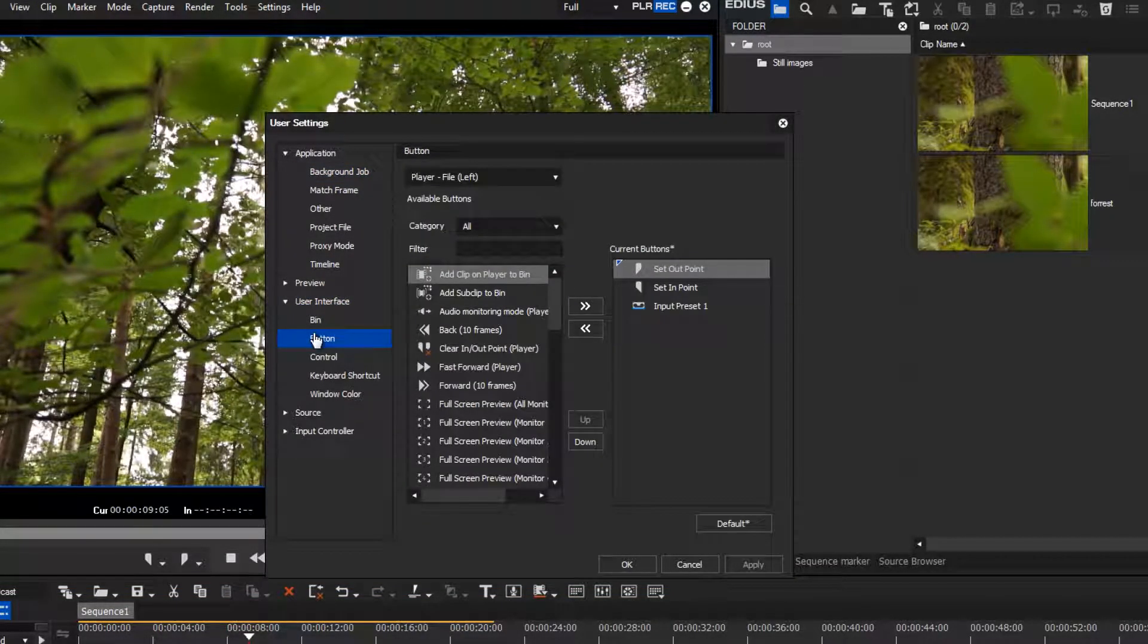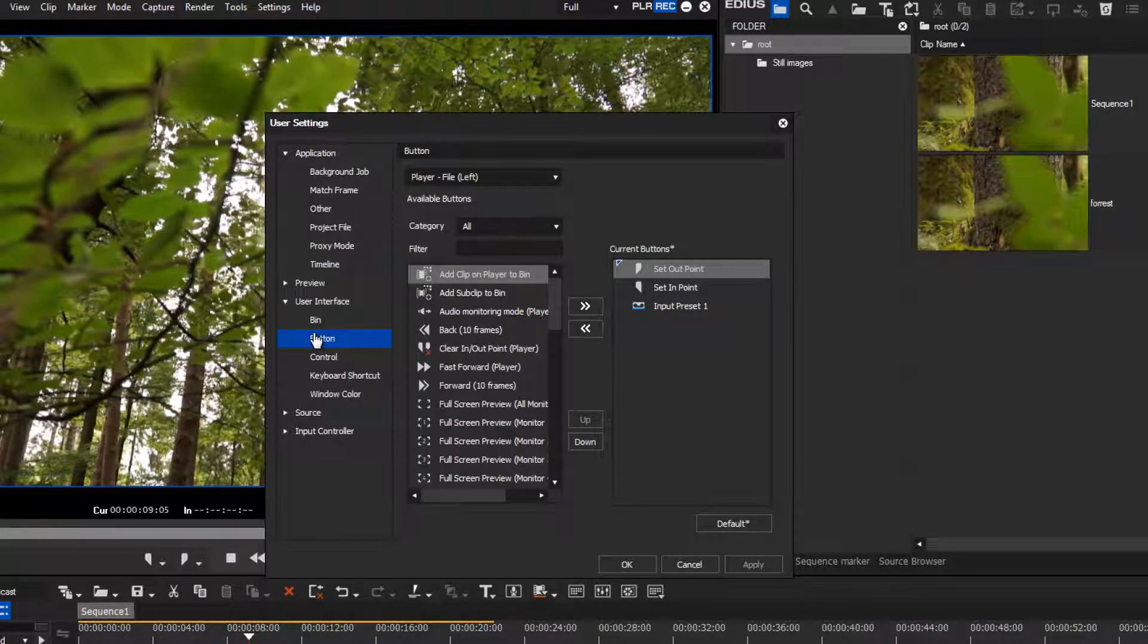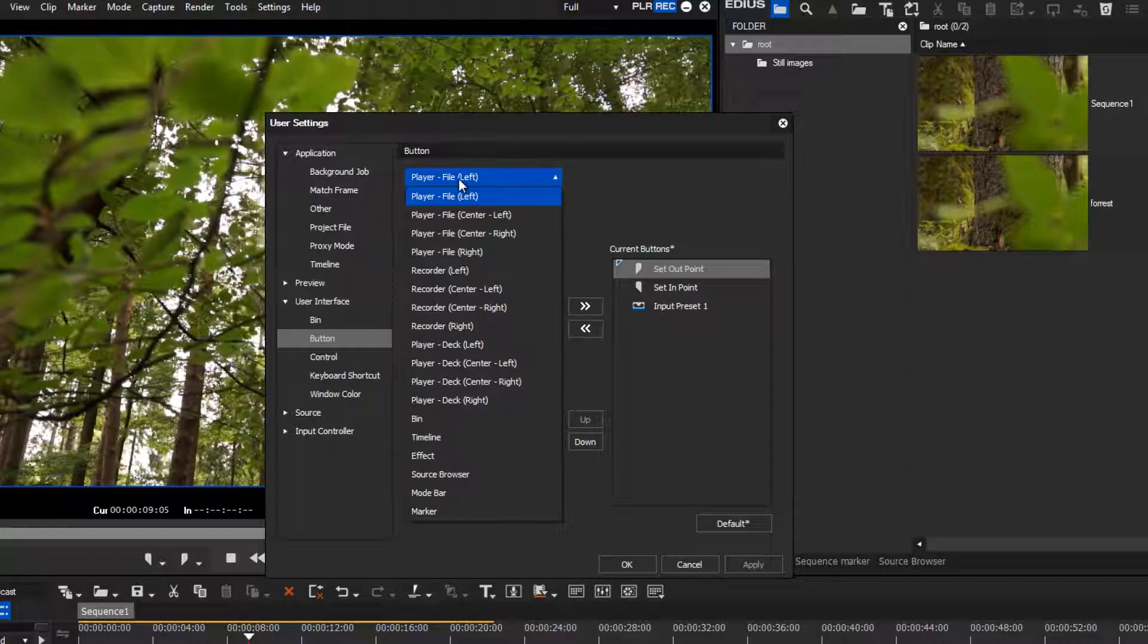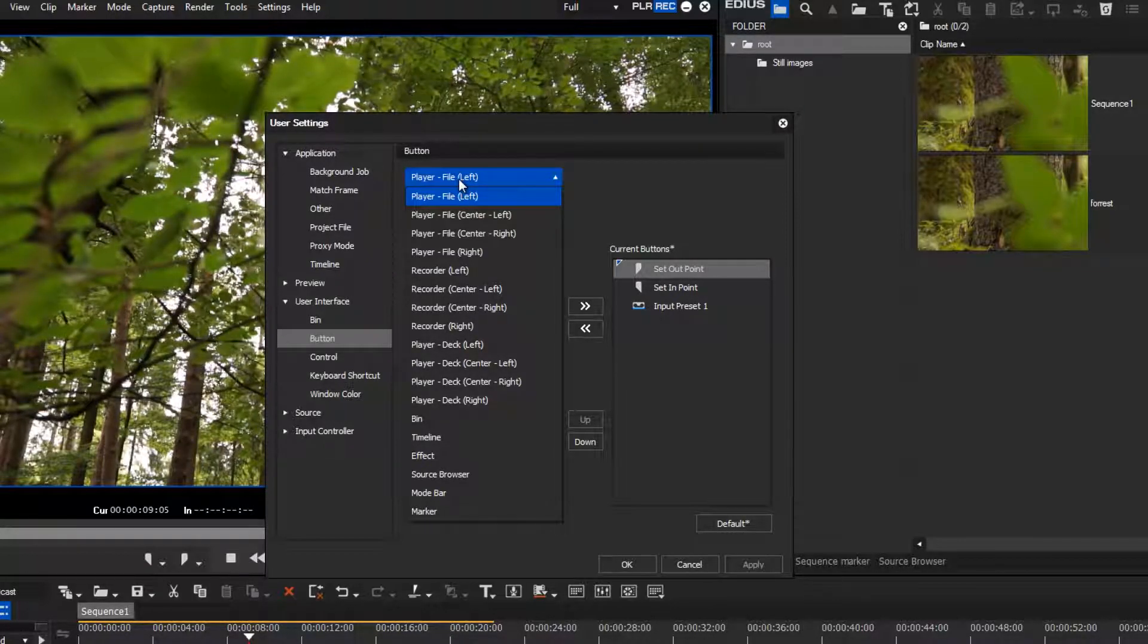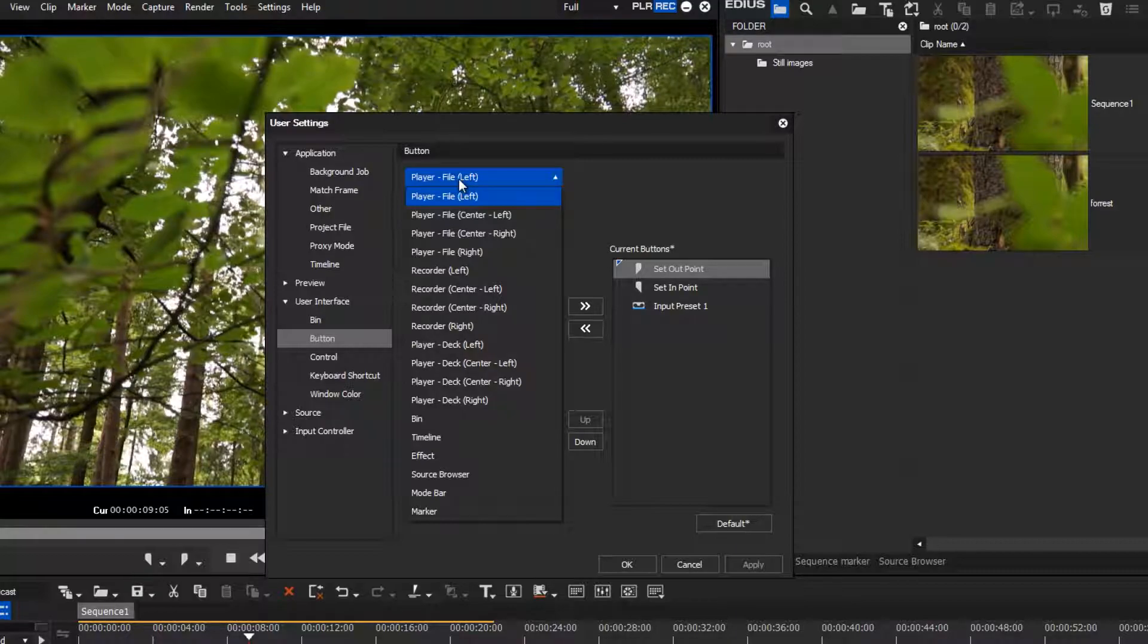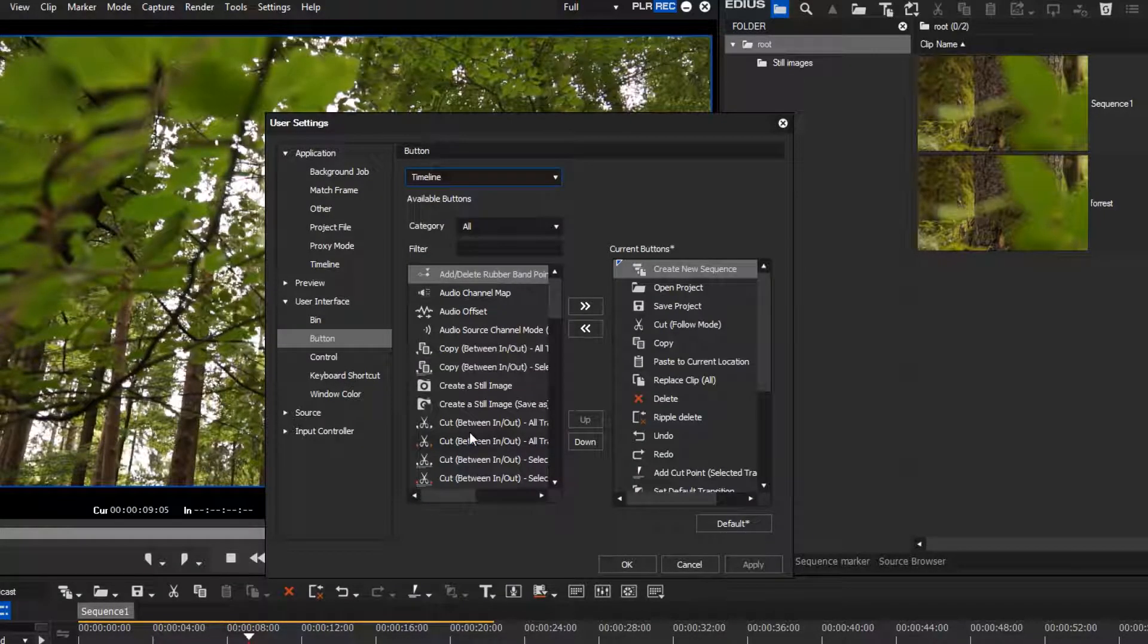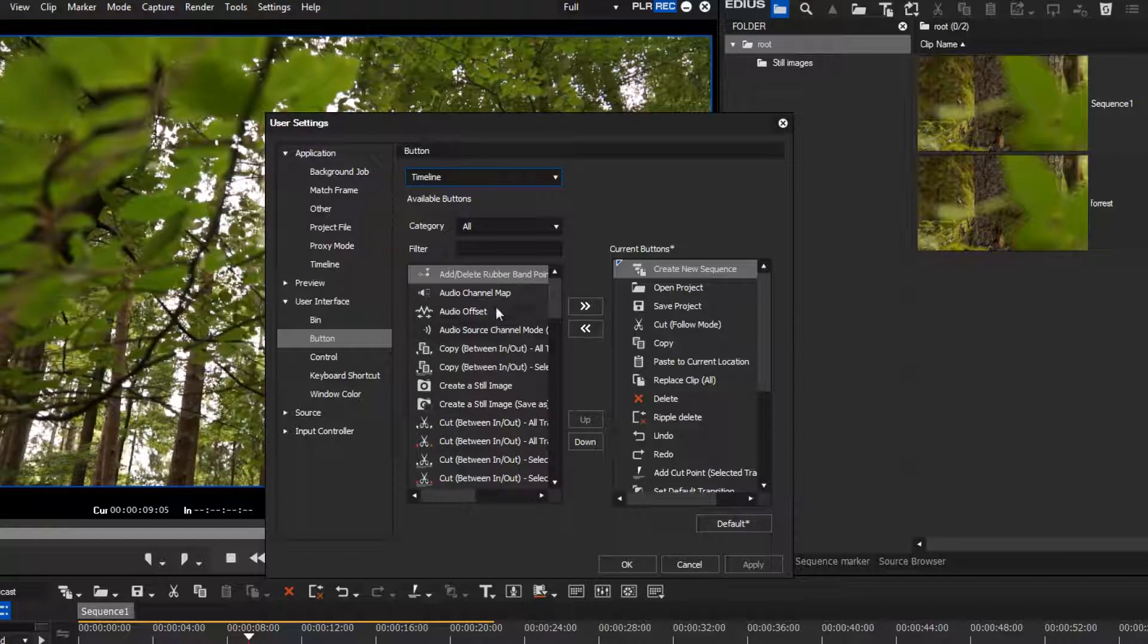There are various buttons available for each window in EDIUS. In the first drop-down menu, you can select the User Interface window in which you want to add a button. In our case, we want to add a button for creating still images. This button is assigned to the timeline.